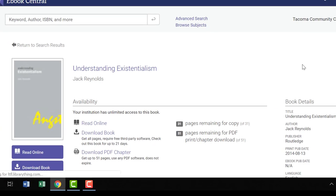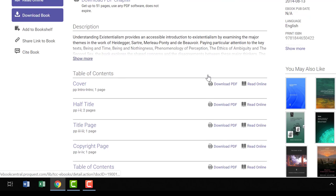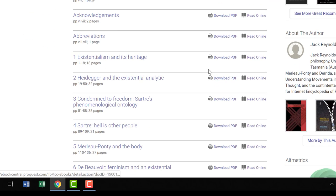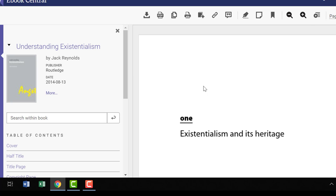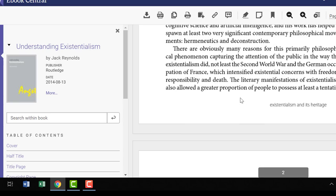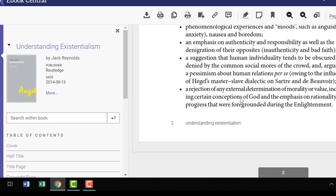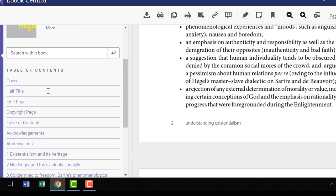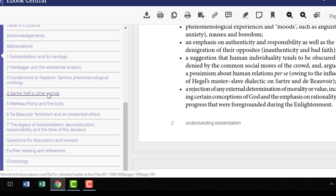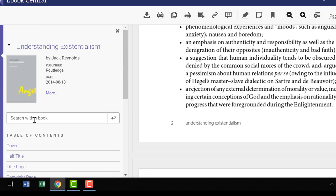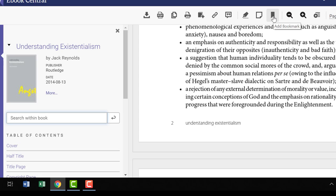If you read it online, the book remains accessible to others simultaneously. Let's select one of these books and read it online. You can scroll down and look at the table of contents, select a chapter you're interested in, and scroll down to read page to page, chapter to chapter. You can also browse the table of contents in the left-hand menu, as well as search by keyword within the book. Don't forget all of the options in the upper menu — we'll go over some of those in the next video.